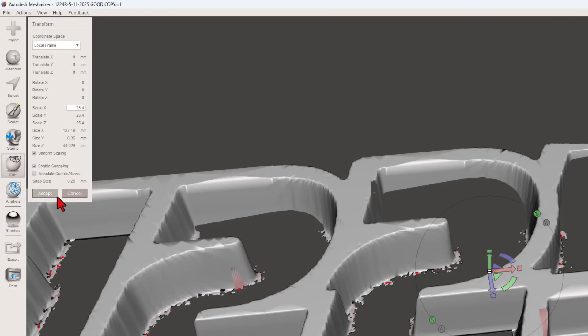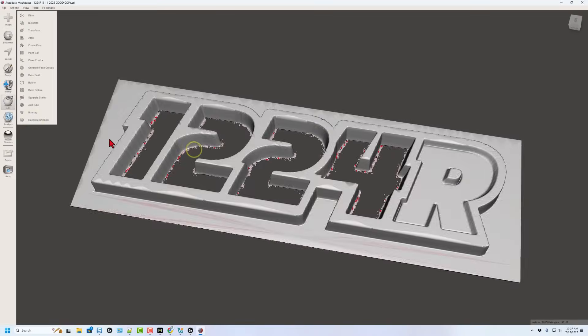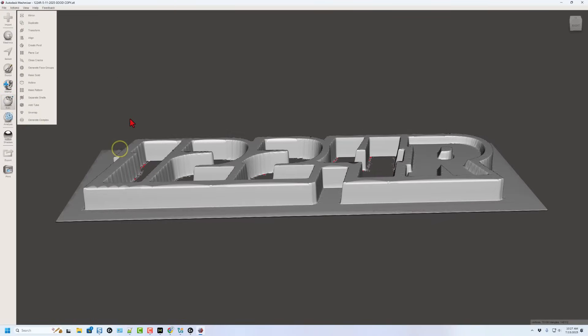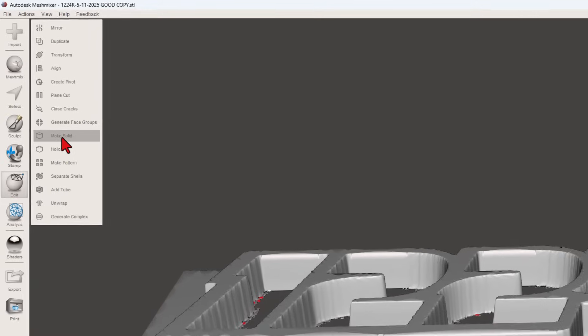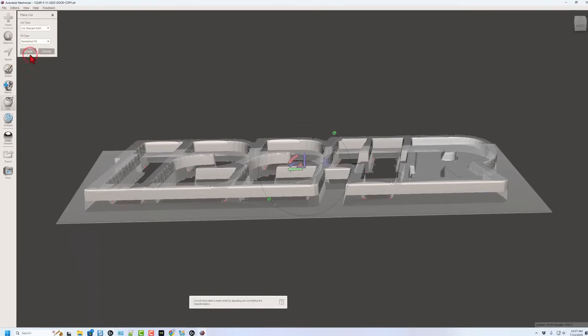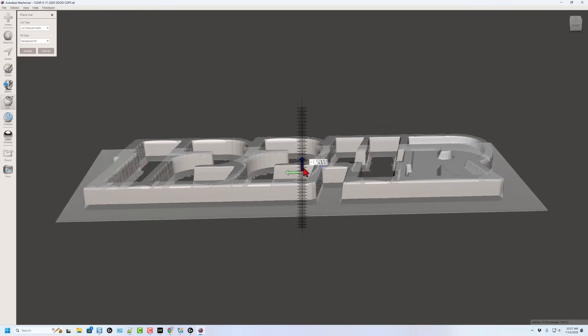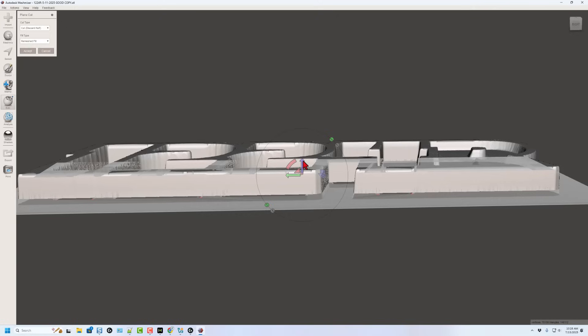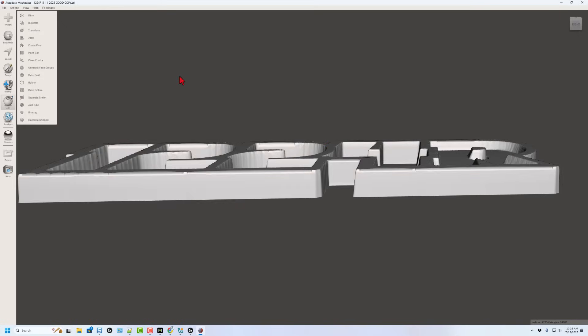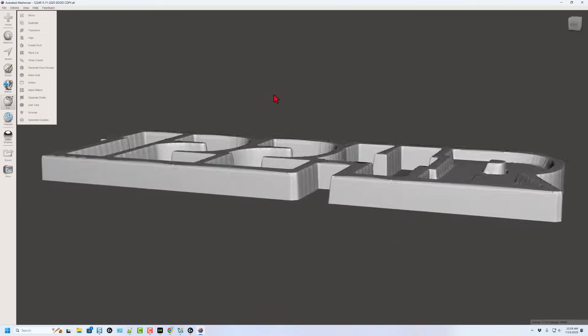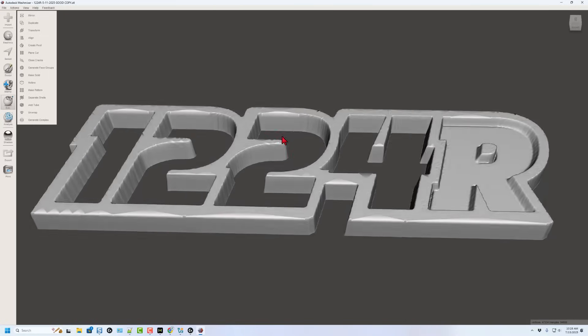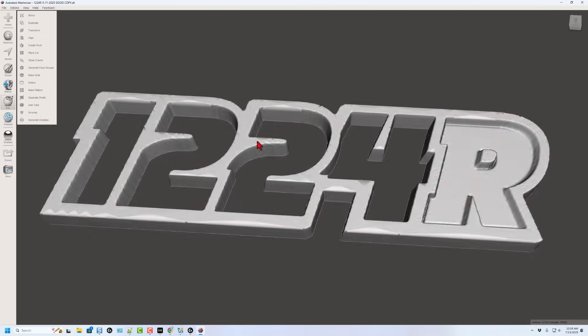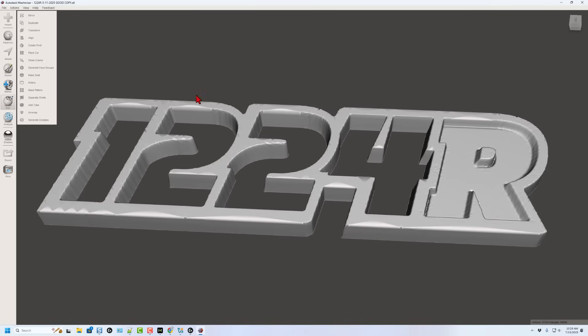I'm gonna hit accept. And then I want to trim off this bottom piece. We're gonna use something called plane cut. Simply gonna click it. I'm gonna use the arrow to pull it to the spot that I want to cut off. You can simply grab this blue handle and you can nudge it a little bit at a time. I like this because I'm gonna have the flat edge. Once I click finish, I'm gonna leave the fill type as remeshed fill. Bingo! All of a sudden, our design is pretty darn crisp.